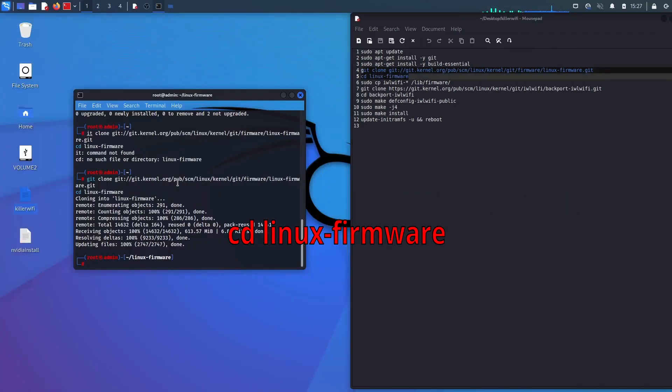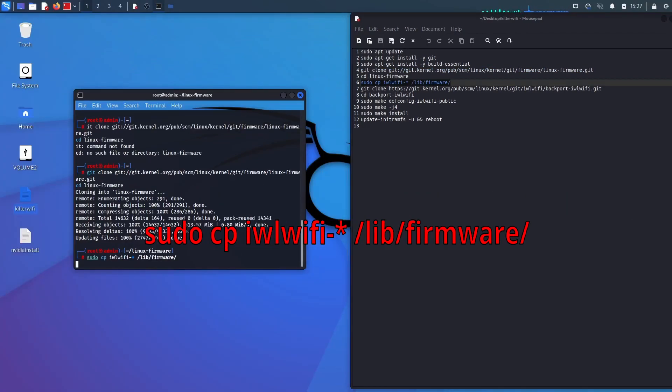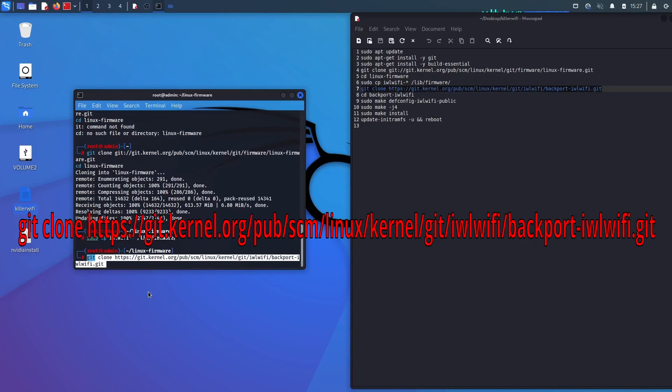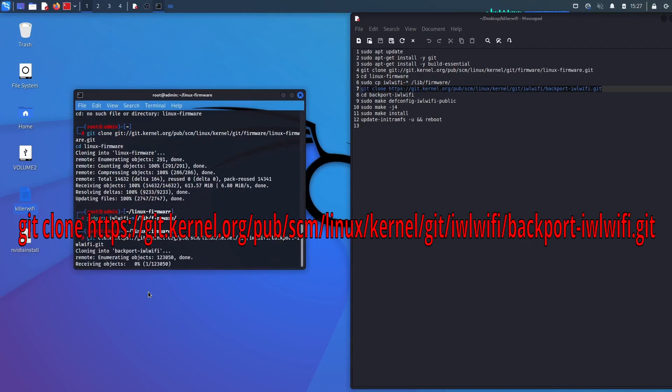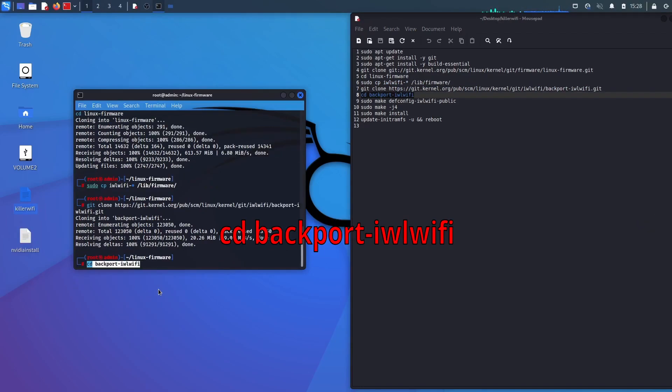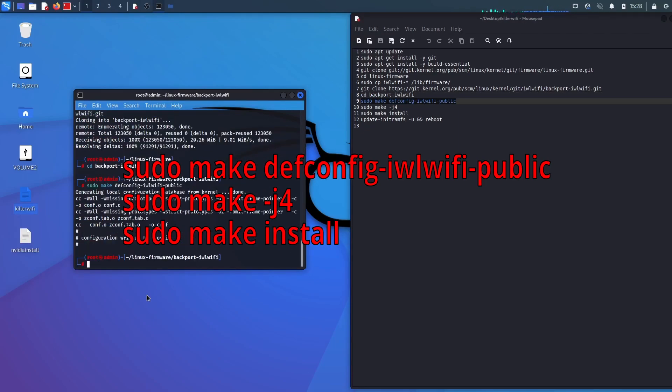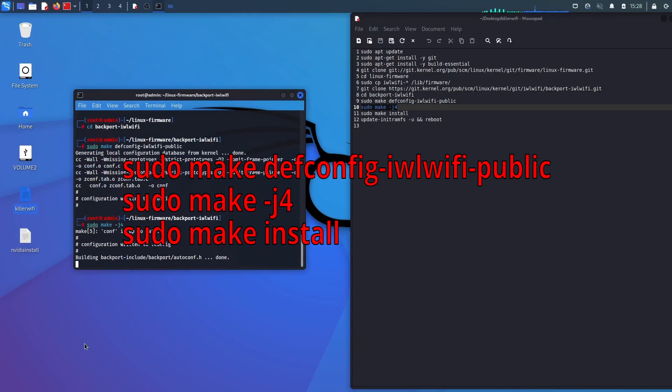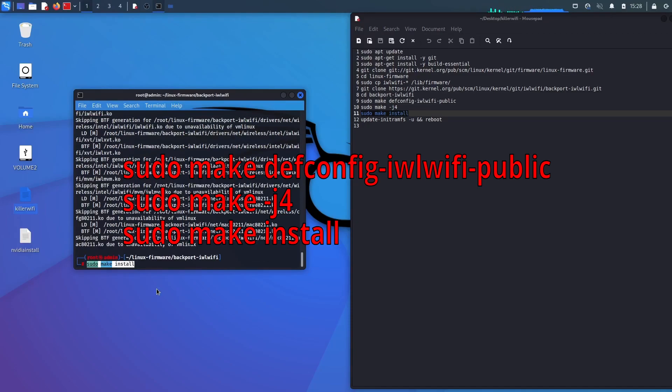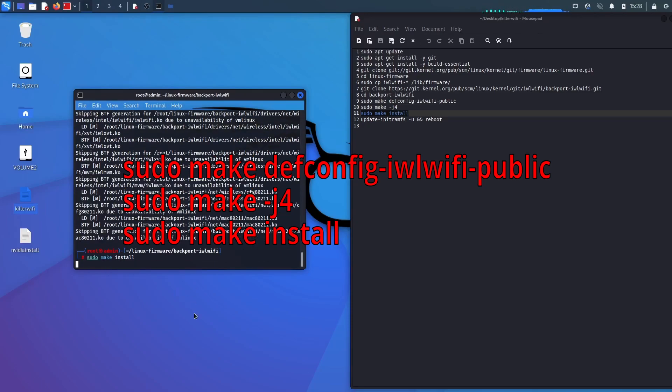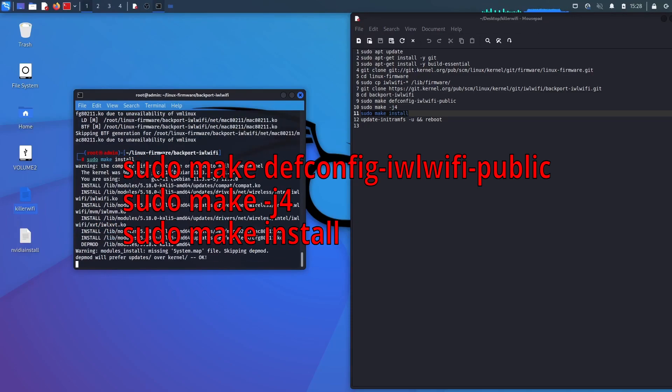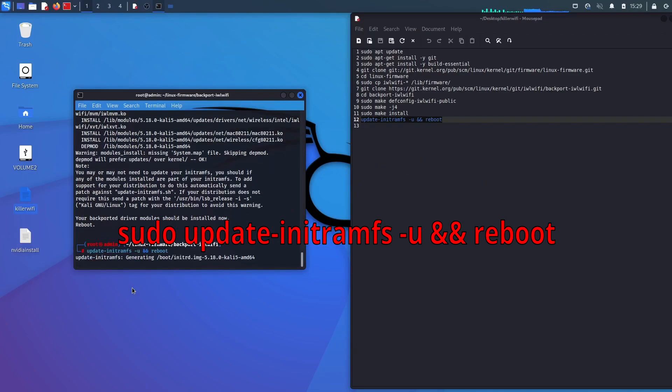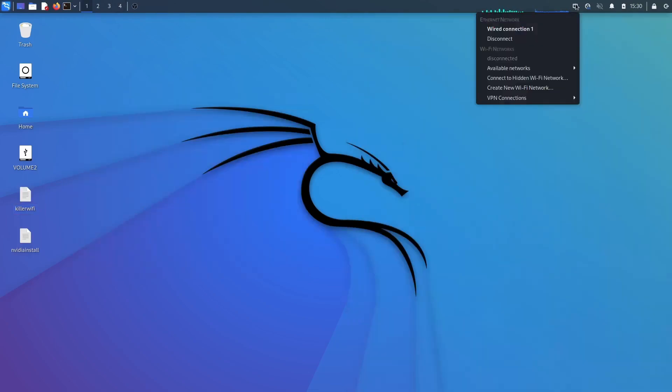Change directory. Execute this command. Get this file now. Change directory. Compile the drivers with these commands. Update the kernel. Reboot and you're done.